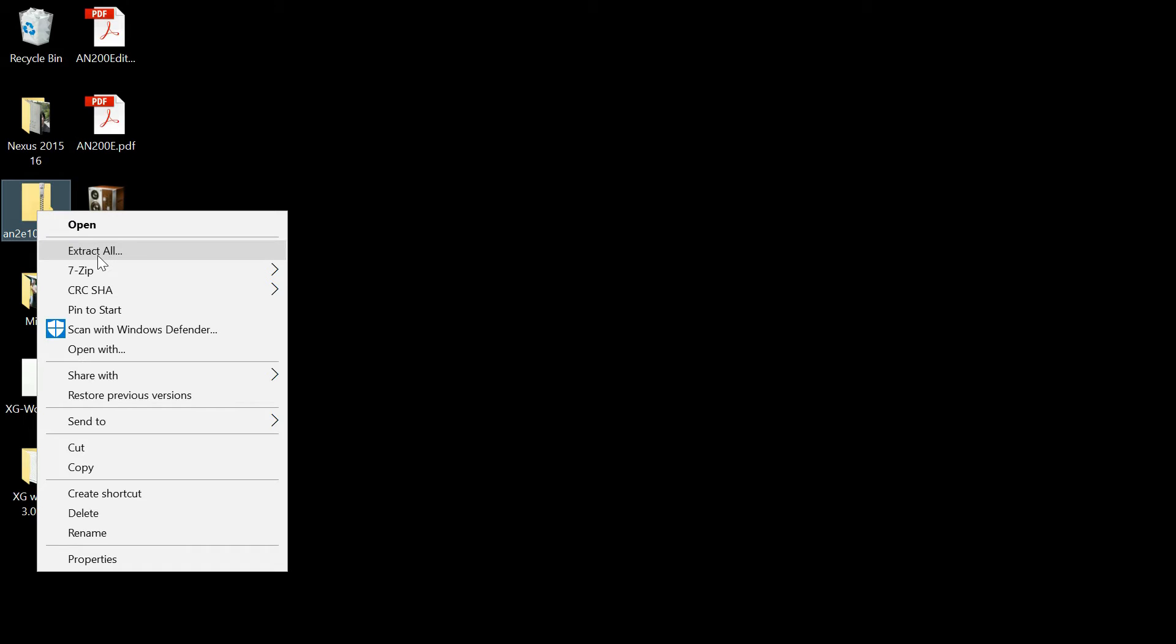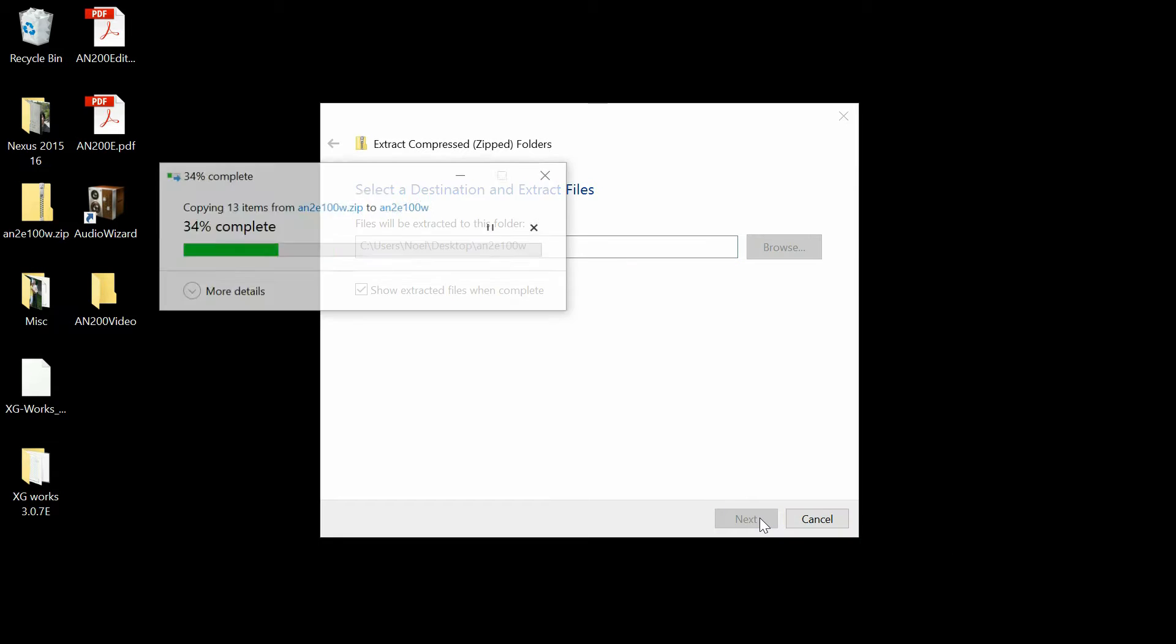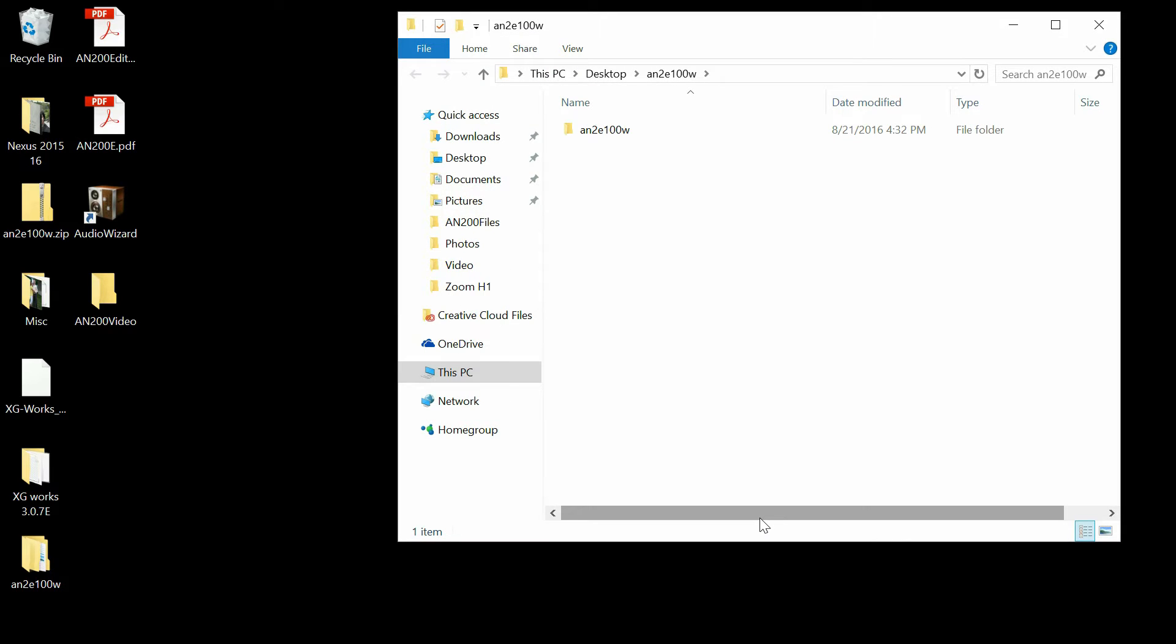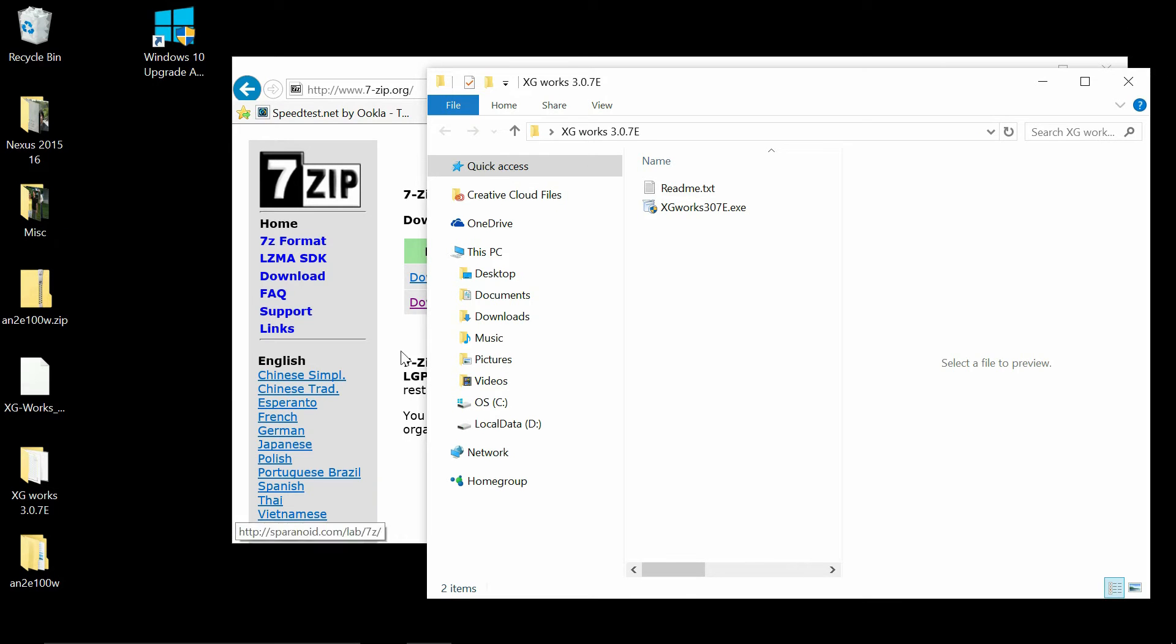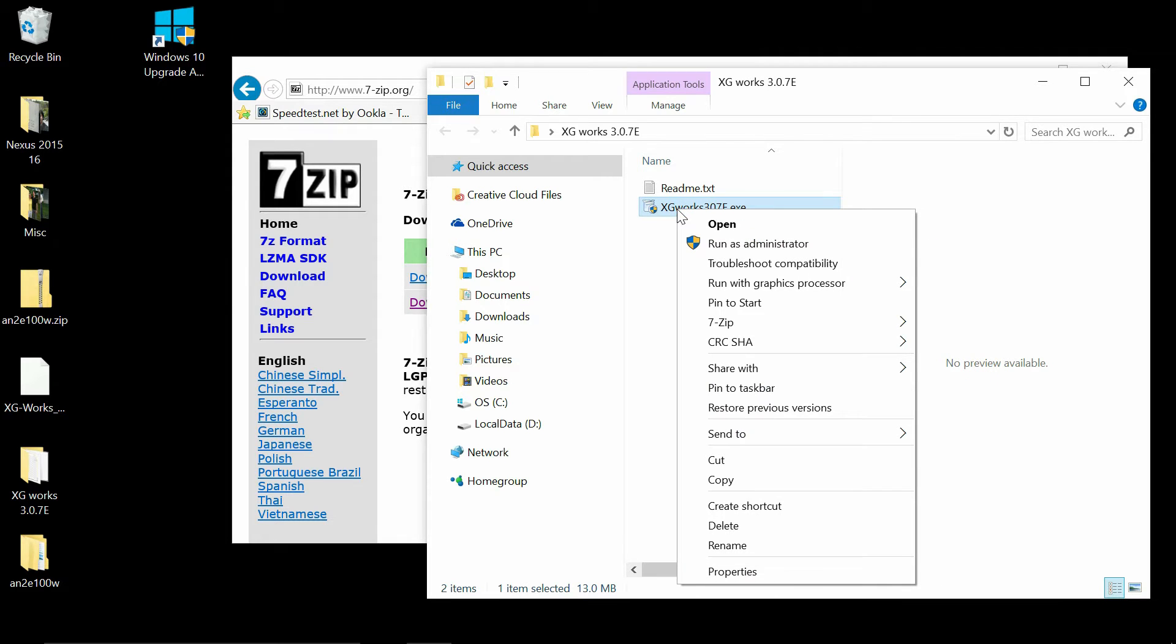And now you do the same thing except you don't have to use 7-zip for the other file because it's not a RAR. Now that the files are extracted, you must install the XG first.